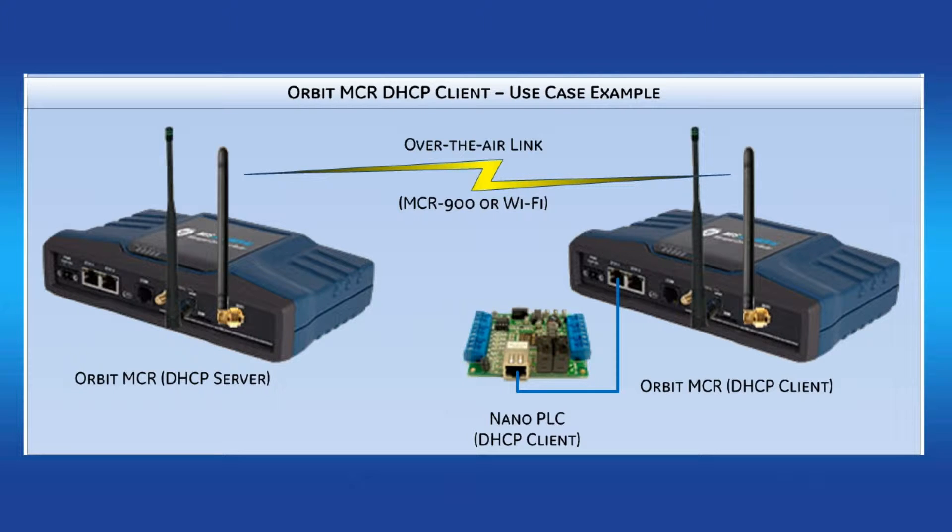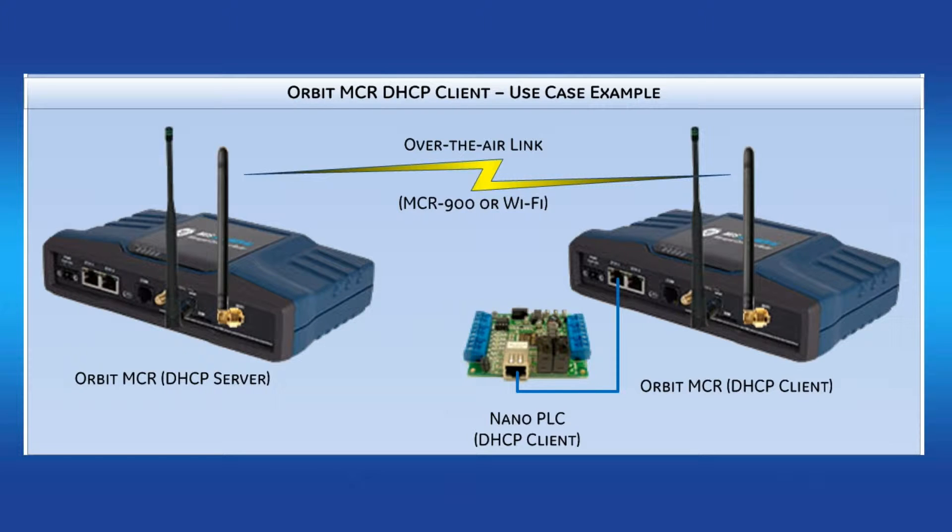By default, the unit is shipped with the IP address of 192.168.1.1 with a prefix length of 24, but most likely you're going to want to change that address to fit into your system.